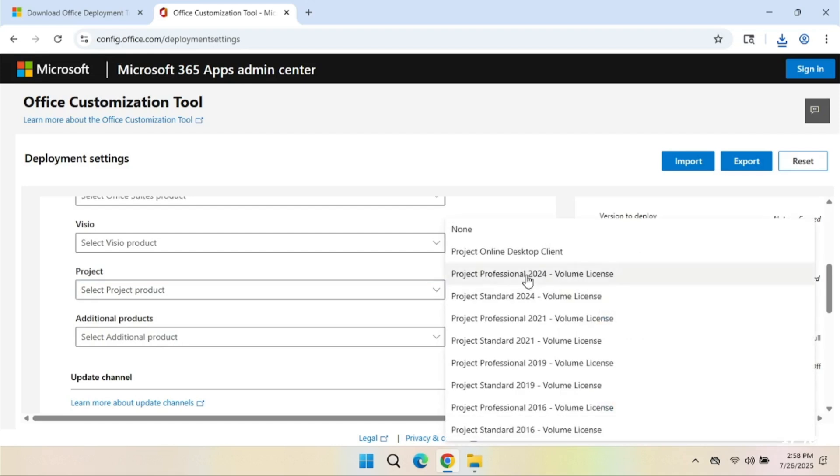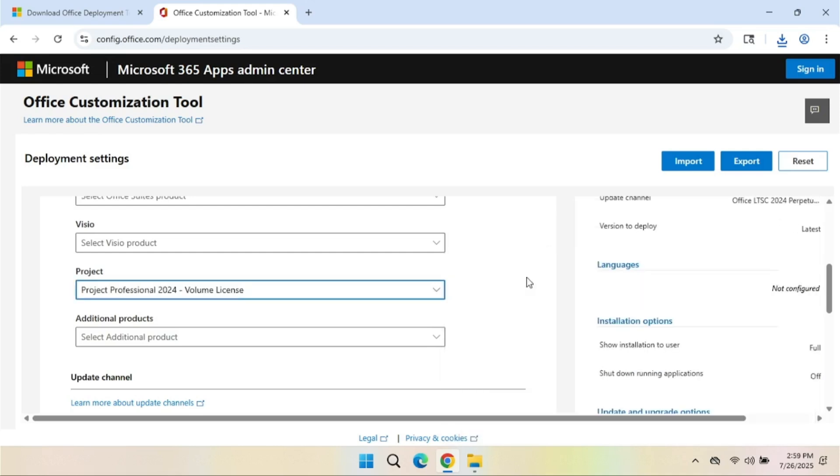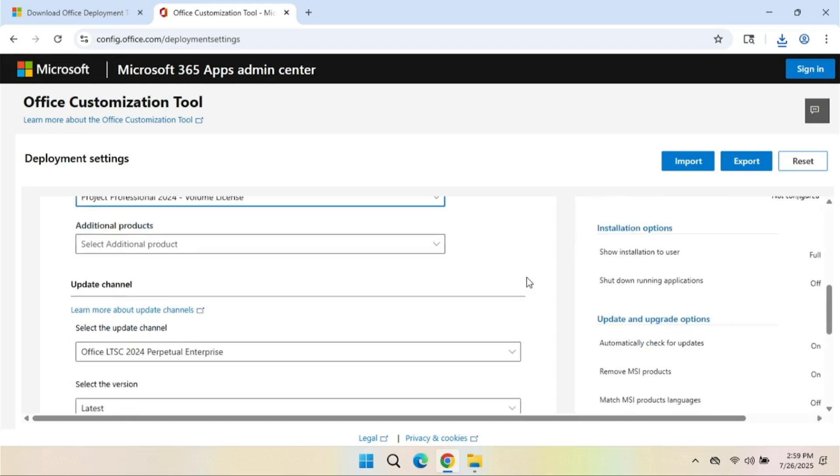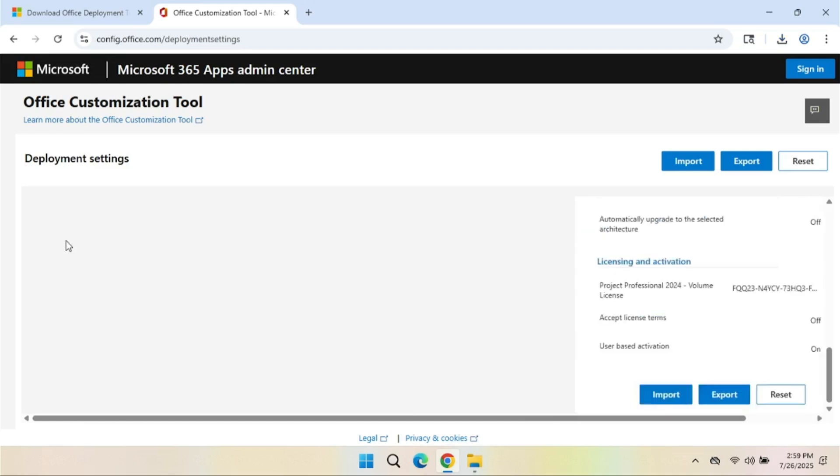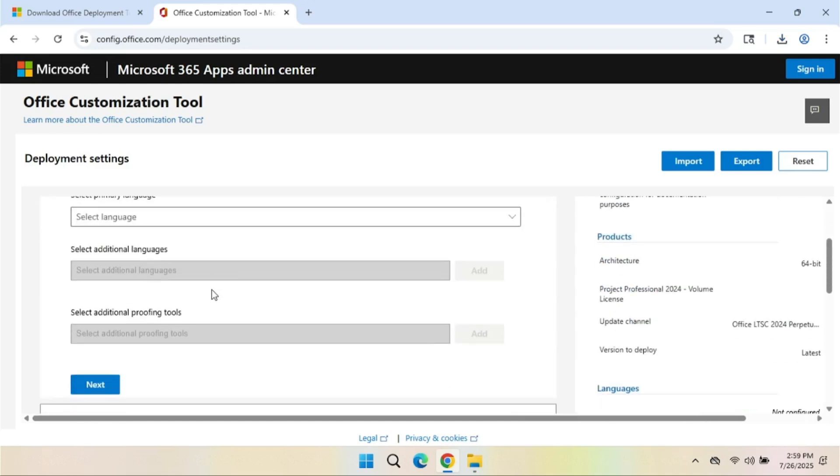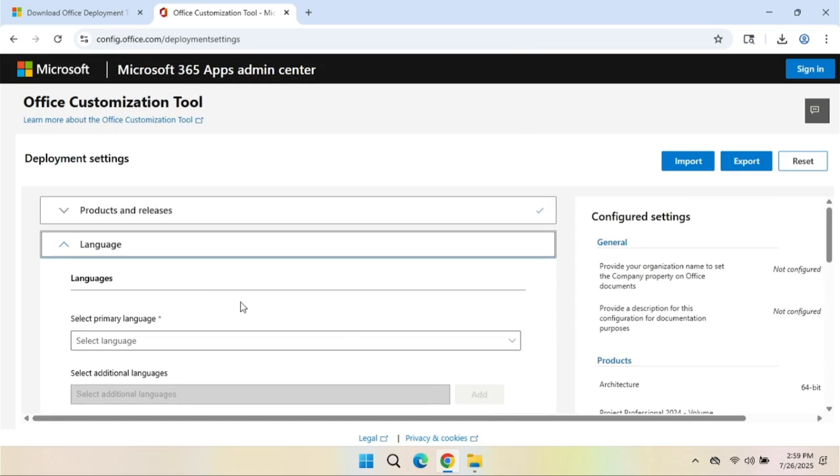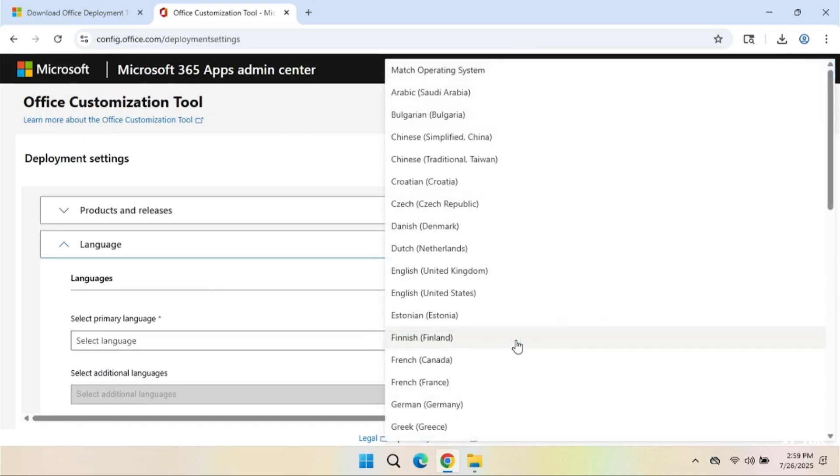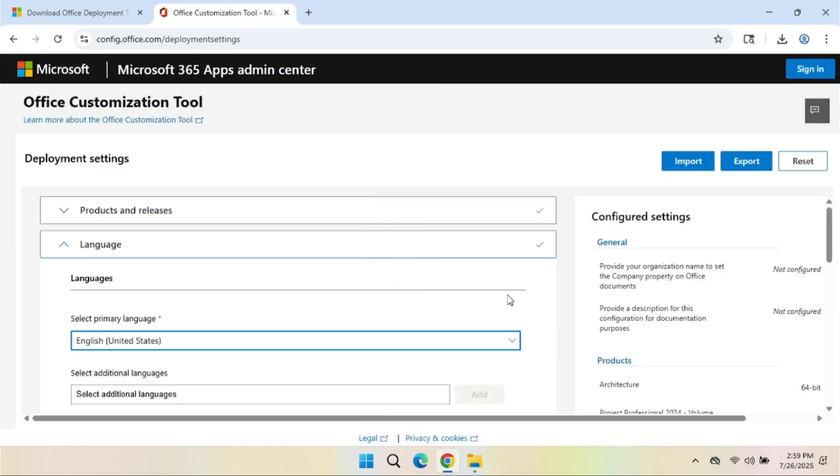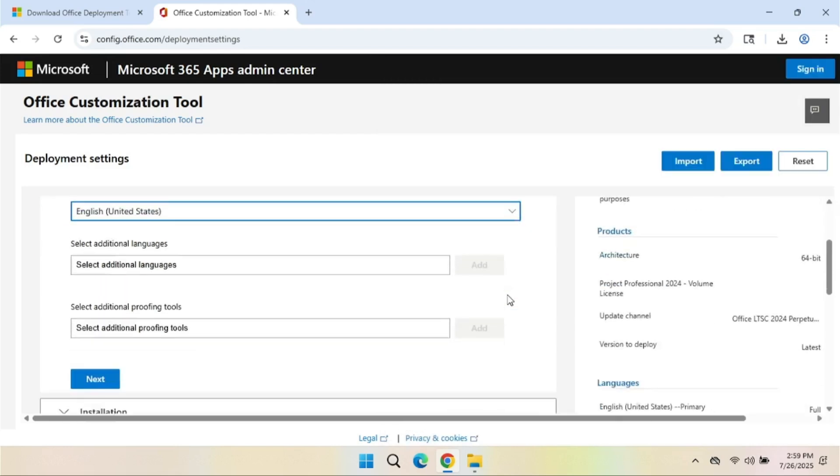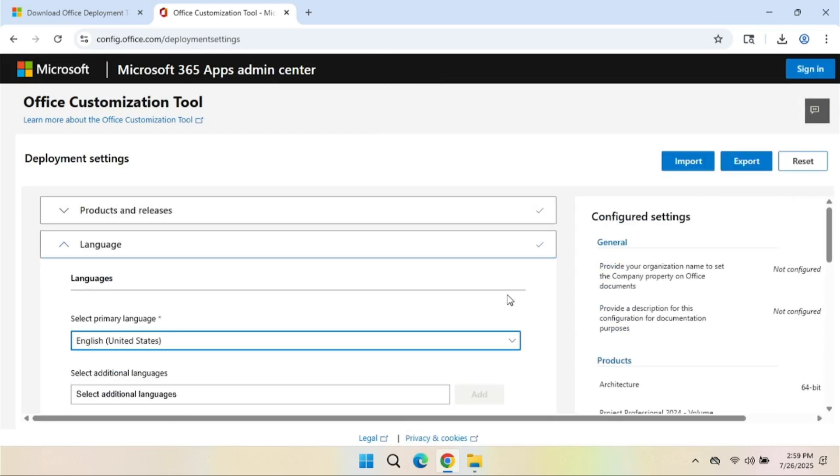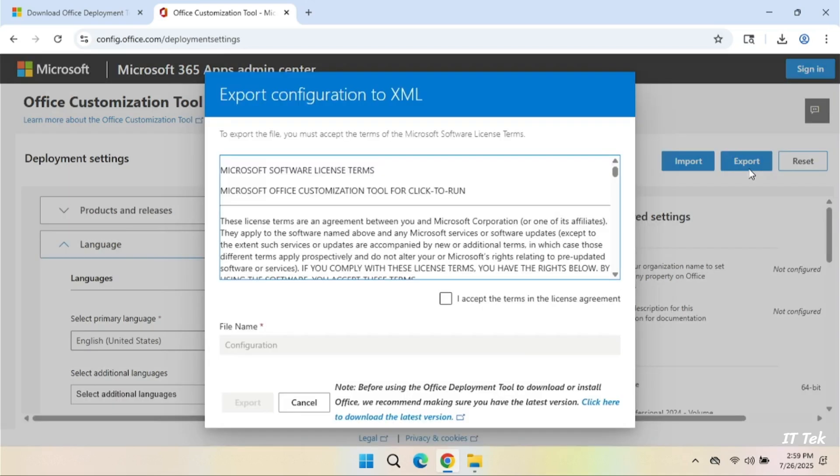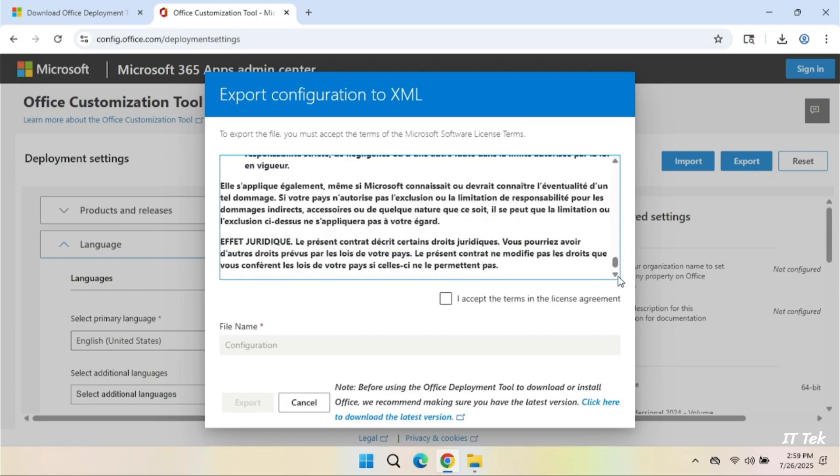Select Project Professional 2024. Select your preferred language. Click Export. Accept and Export.